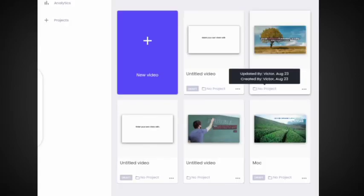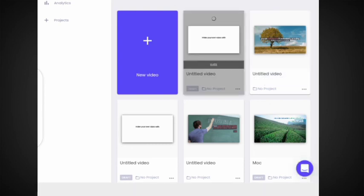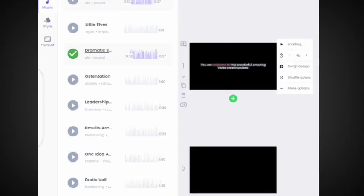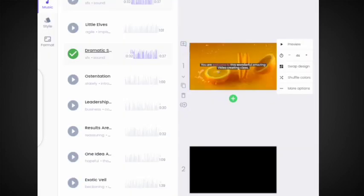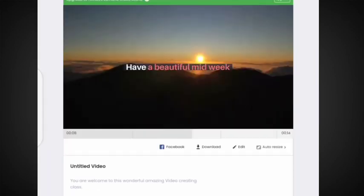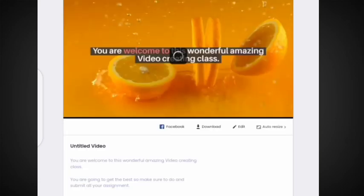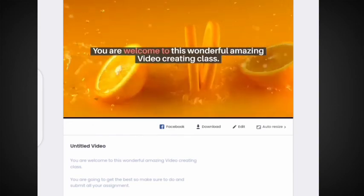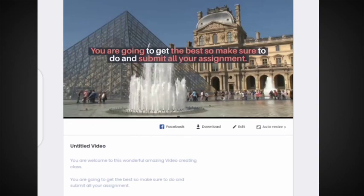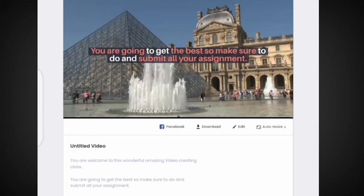Here is another way to download your video from the site. Click on the video you want to download to open it. Once you are inside, click on 'Publish' at the top. From there, you can share it directly to your Facebook, or you can click the download button to download the video to your device.